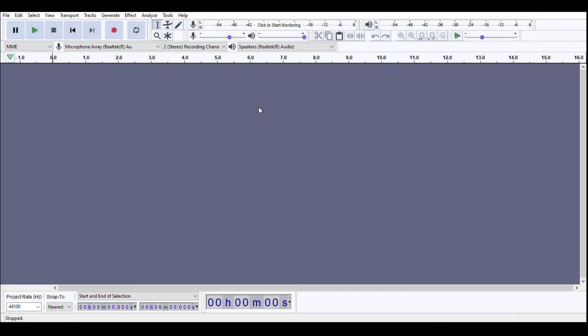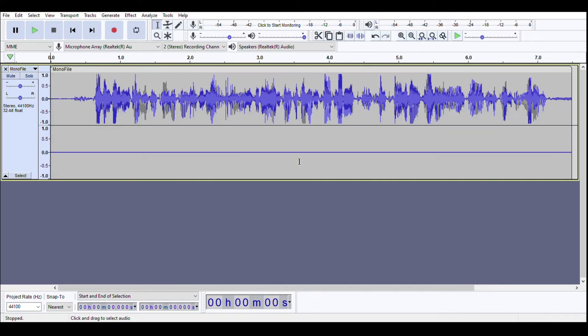Okay so now that you have Audacity installed go ahead and run it. Then either choose file and open and then navigate to where your mono file is and then open it or you could also just drag and drop it in here.